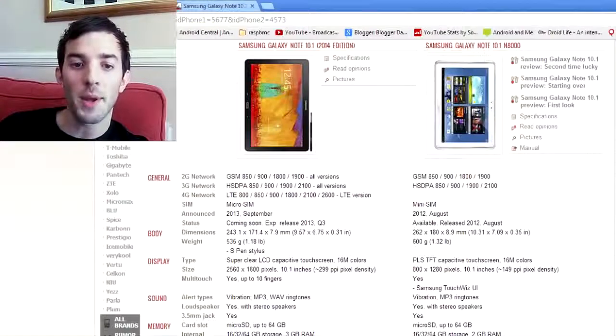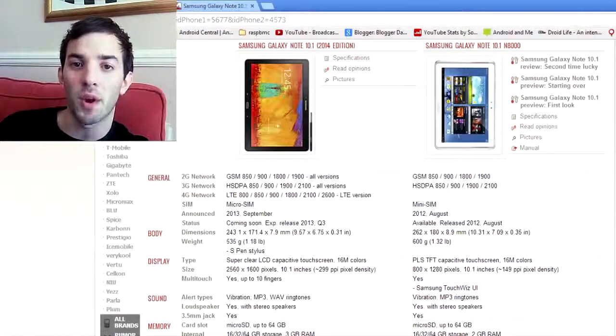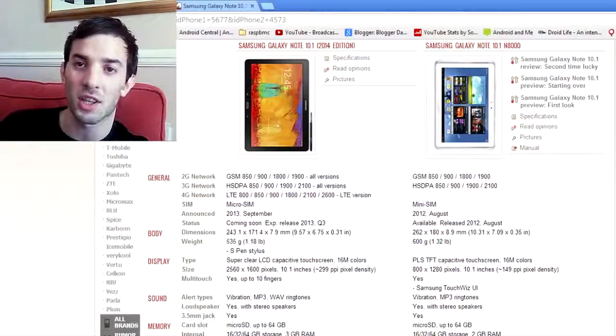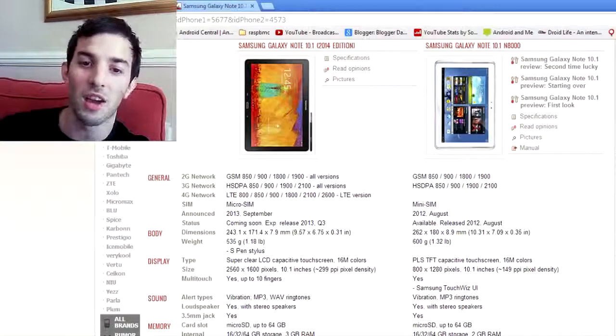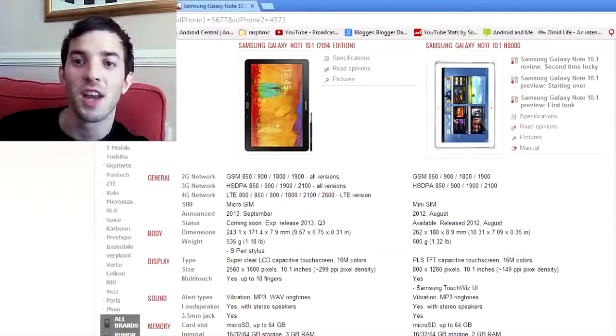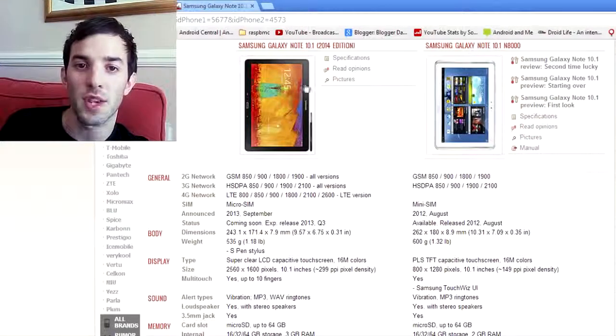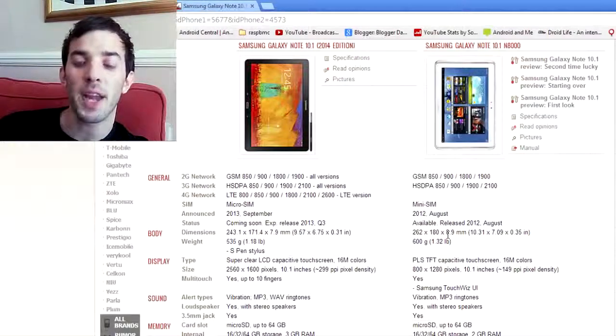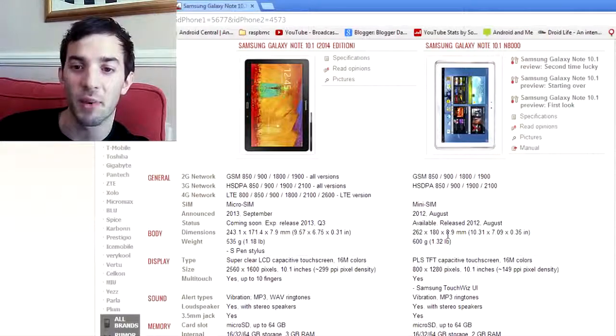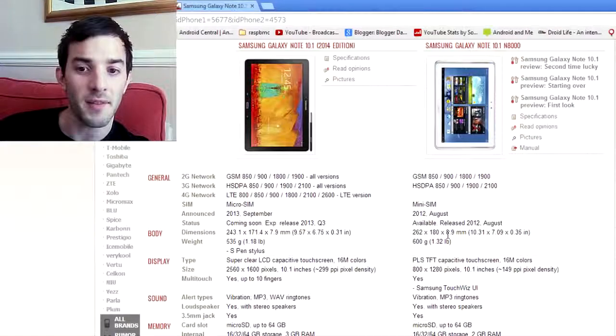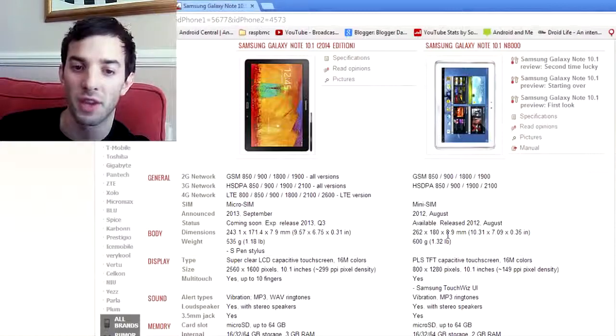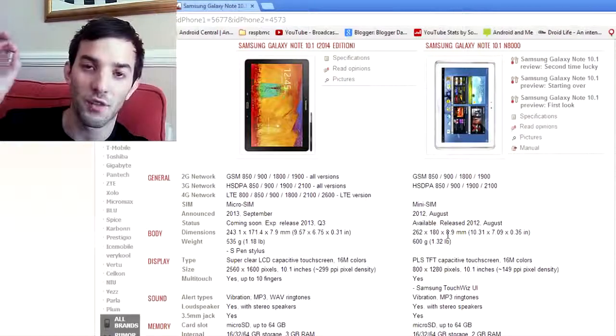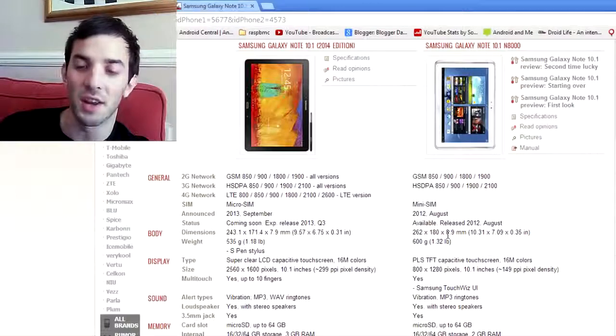So we'll start off with the dimensions here. Samsung have managed to make the 10.1 2014 edition thinner and lighter. That is kind of like the two checkpoints every company does when they upgrade a device. You can see the original Note 10.1 on the right here, the new 10.1 on the left. The original Note 10.1 came in at 8.9 millimeters. The new one comes in at 7.9, so it is thinner. They've also made it lighter. The original came in at 600 grams. The new one comes in at 535, so they can tick off those two things. Thinner and lighter is done.